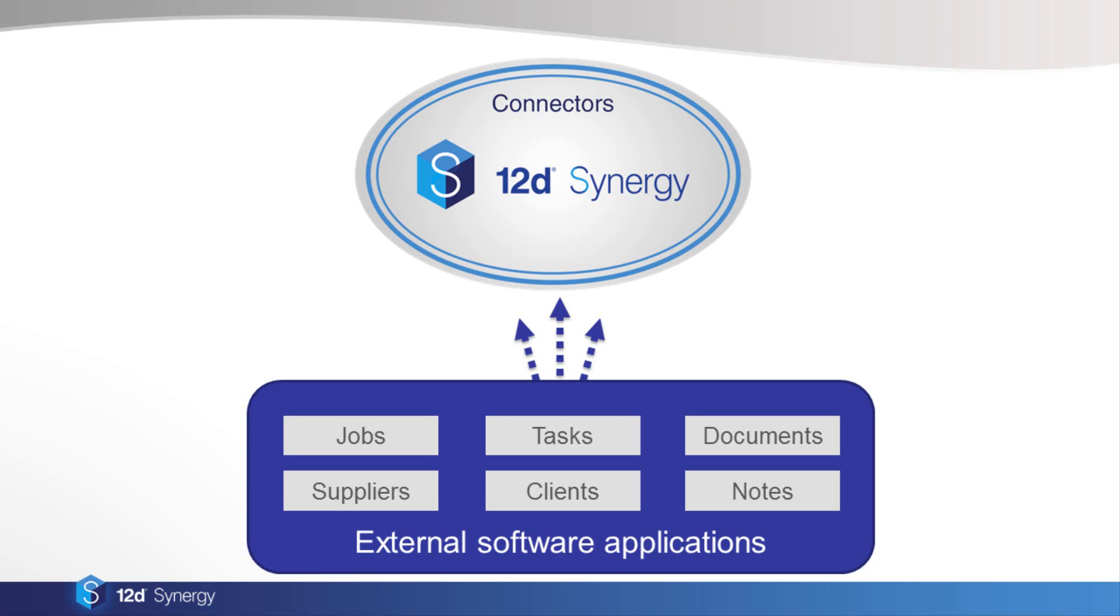It means that the data doesn't need to be imported twice. When information changes in the external system, it also automatically updates in Synergy. The attributes connected to those entities are pulled in. Because 12D Synergy's attribute system is so flexible, you can bring in any kind of data from an external software application.